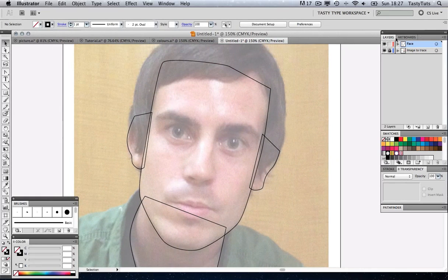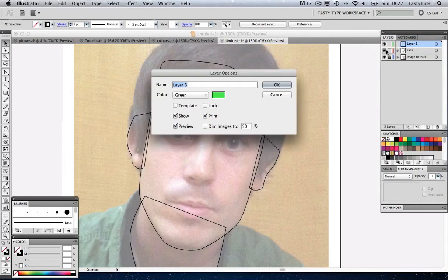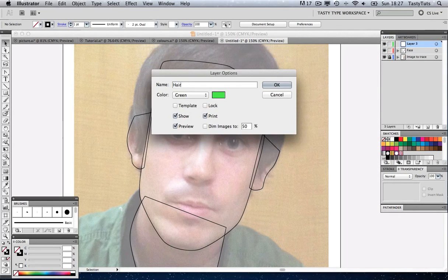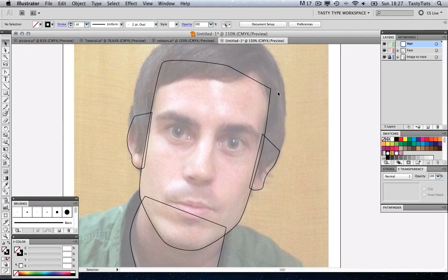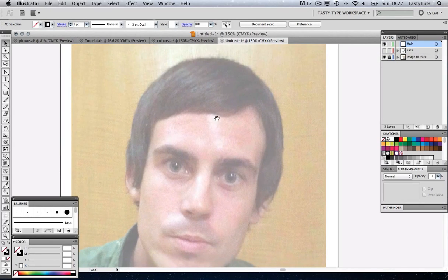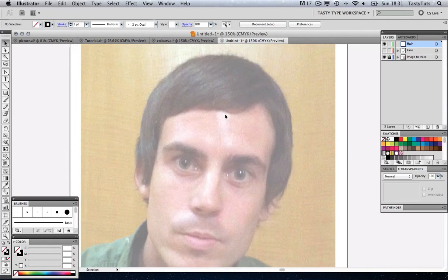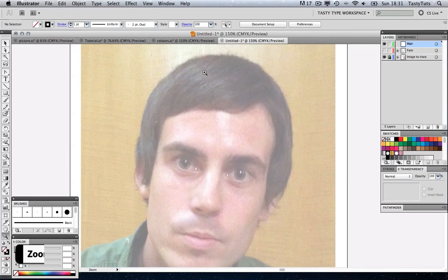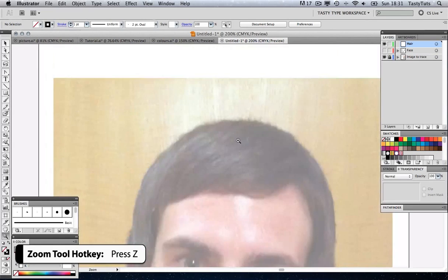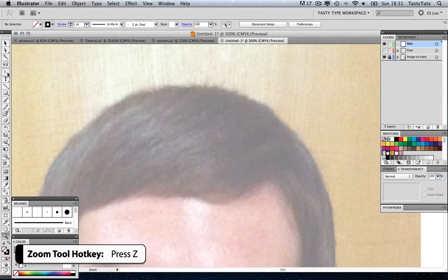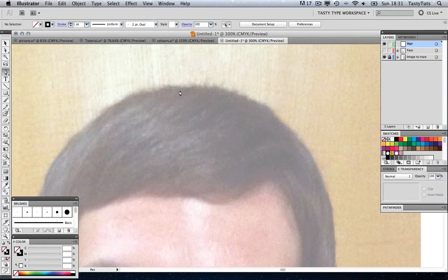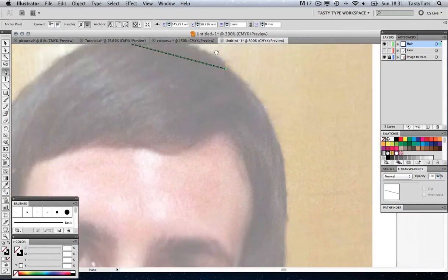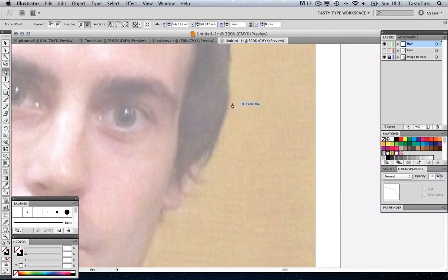What I'm going to do is I'm going to come to my layers panel. I'm just going to create a new layer and call this hair. To make it nice and easy, I'm just going to toggle the visibility of the face so I can concentrate on the hair. So let's zoom right in, get a closer look at the hair, pressing Z, the shortcut key. I'm going to come again over to my Pen tool. I'm just going to start clicking as I did when I traced the face.